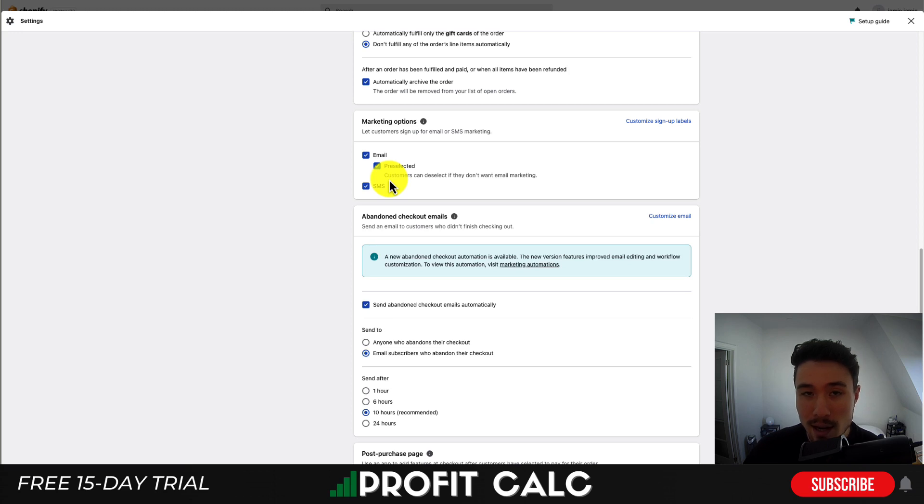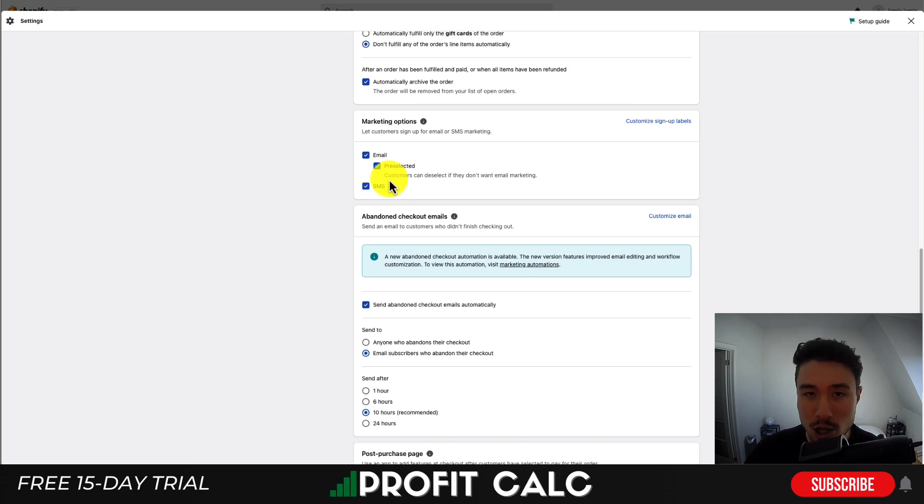Something important to note is that you have to have your terms and conditions and privacy policies set up correctly for this option to show up.